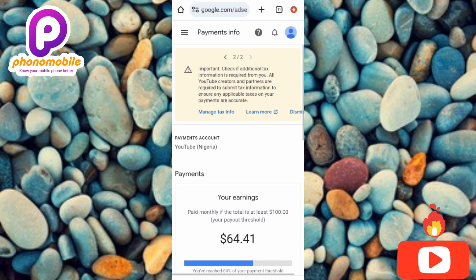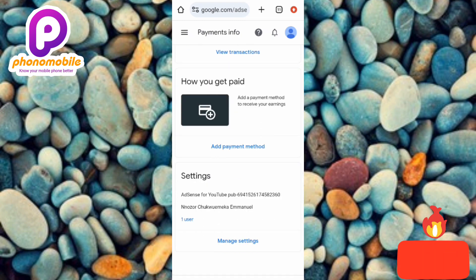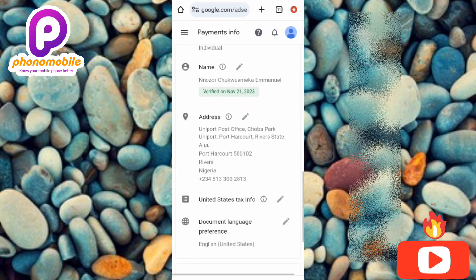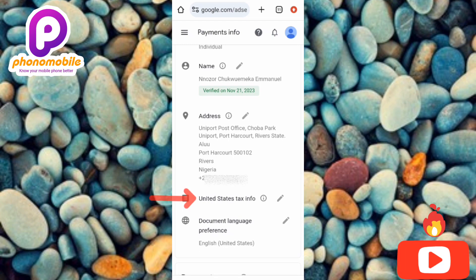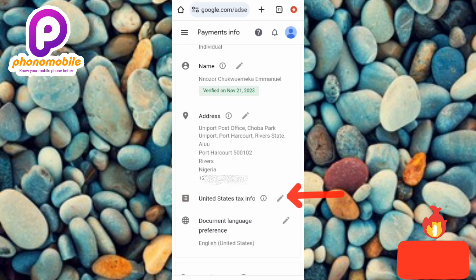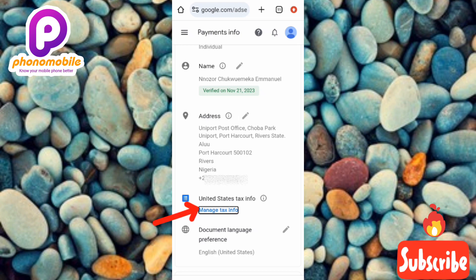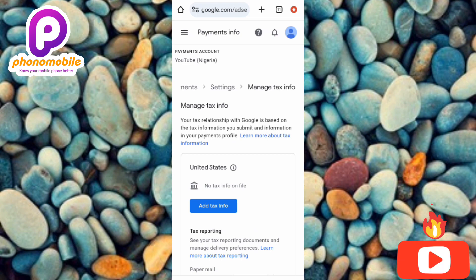Under Payments Info, scroll down to the bottom of the page and tap on Manage Settings. Then scroll down to where you find Payment Profile. Under Payment Profile you'll see United States Tax Info — tap on the edit (pen) icon next to it. Then tap on Manage Tax Info, and then tap on Add Tax Info.